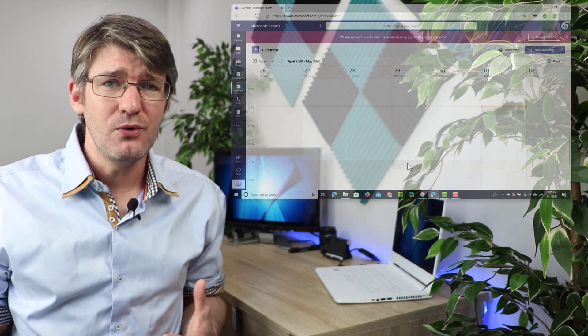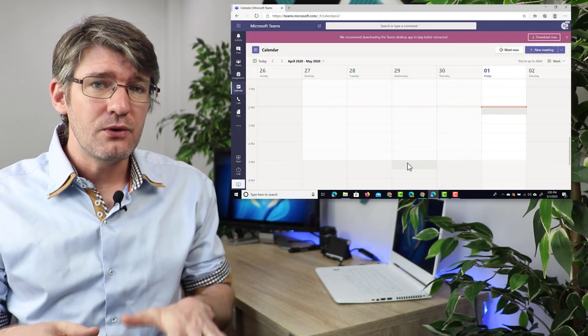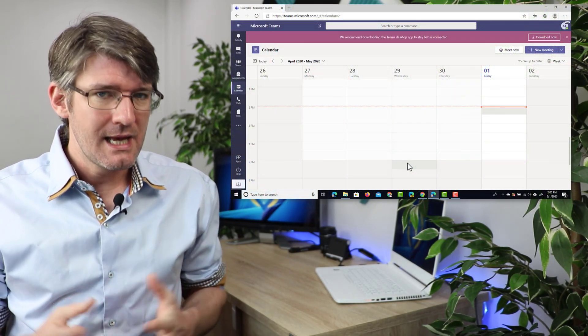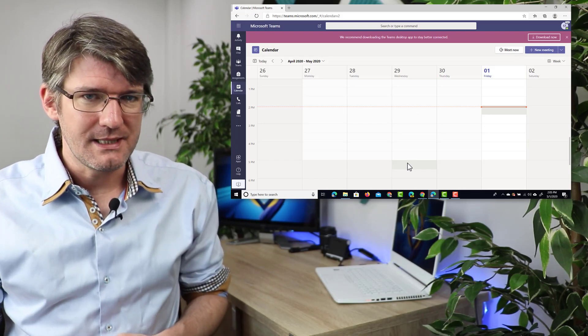When you are holding a Microsoft Teams meeting you do not want your participants to mute each other or remove each other from that meeting. So in order to prevent that, let's start by scheduling our meeting.